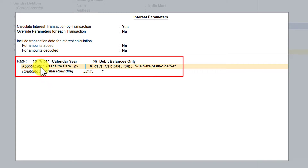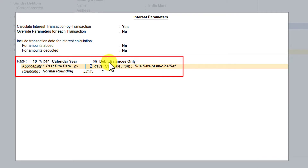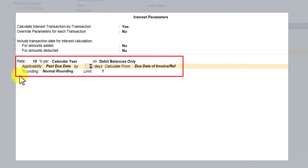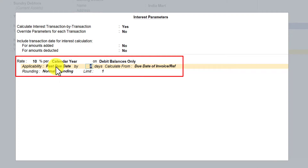We said calculate interest at 10 percent, calendar year, and on what balance — we said debit balance only. In the upcoming sessions we will discuss in detail how you can make use of these parameters and what are these additional options and what each field does — we will see that at a later point in time.